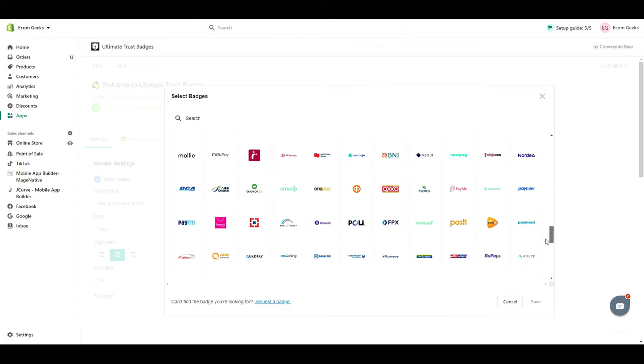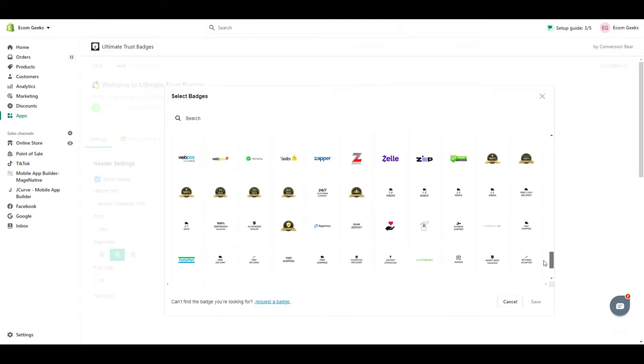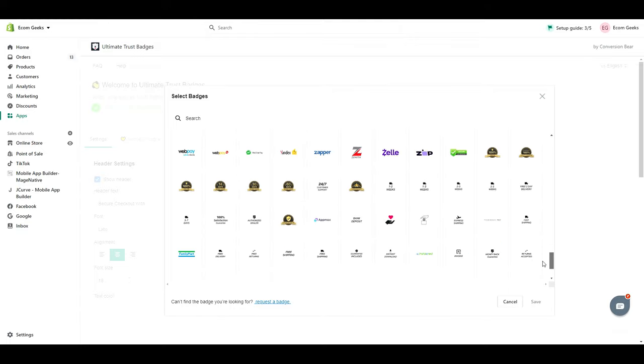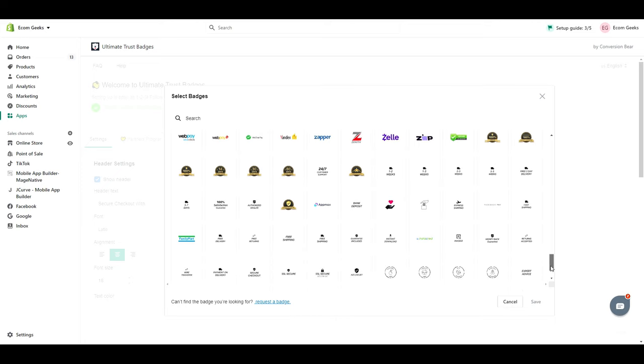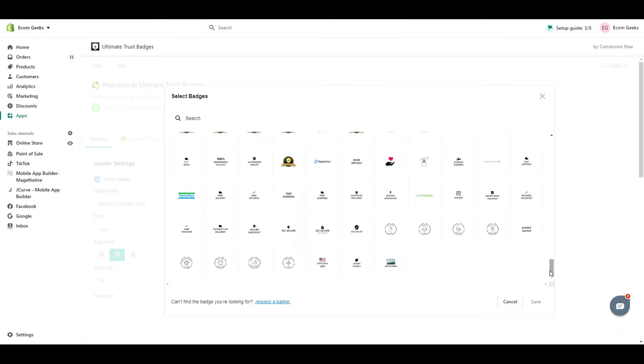And as you scroll down towards the bottom, you're going to start to see things like this, where you have money back guarantee, authorized dealer, fast shipping. And as we scroll down even more, they have things like cruelty free, not tested on animals, vegan, and more.